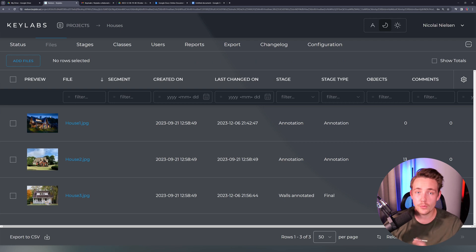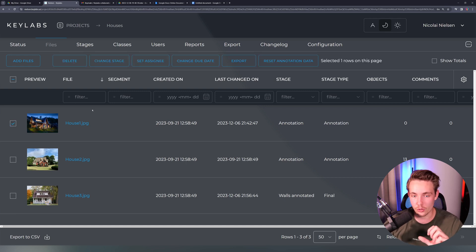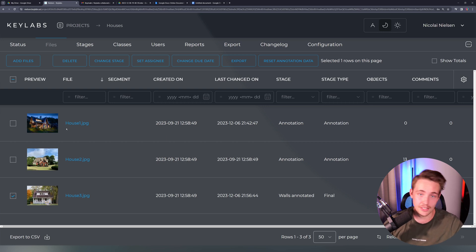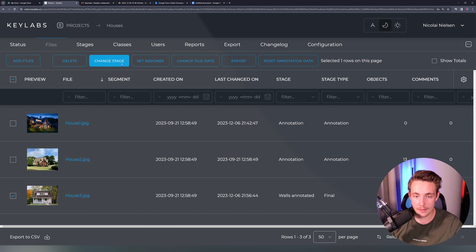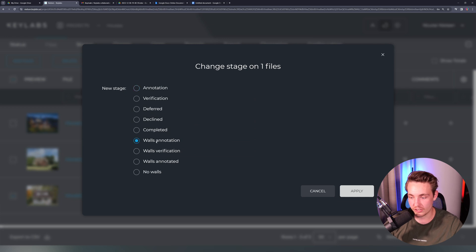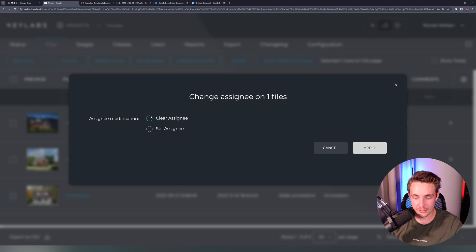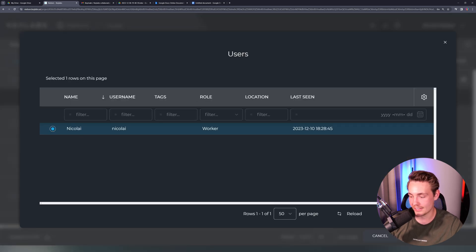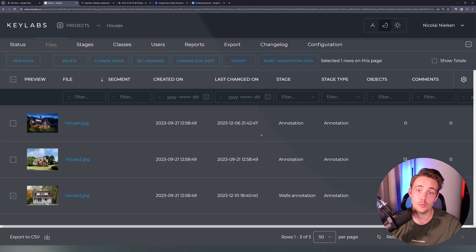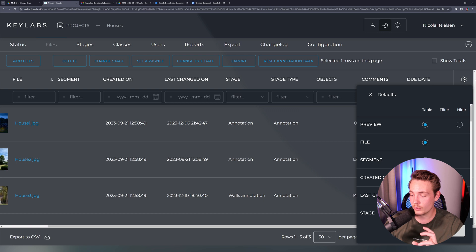Going back to the files tab, we can assign different users and also assign images to different stages. Choosing an image — or multiple images, which Keylabs can automatically distribute — we can assign it to a specific assignee and change the state. We can also change the due date if there's a deadline for annotation. Right now we'll change the state to walls annotation and set an assignee. I'm setting myself as the annotator, clicking OK and apply. This image will be assigned to my worker account, and I can then go in and annotate the images from there.